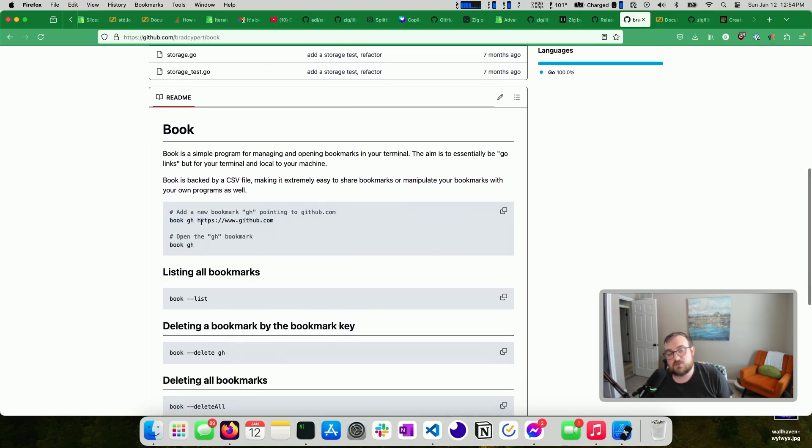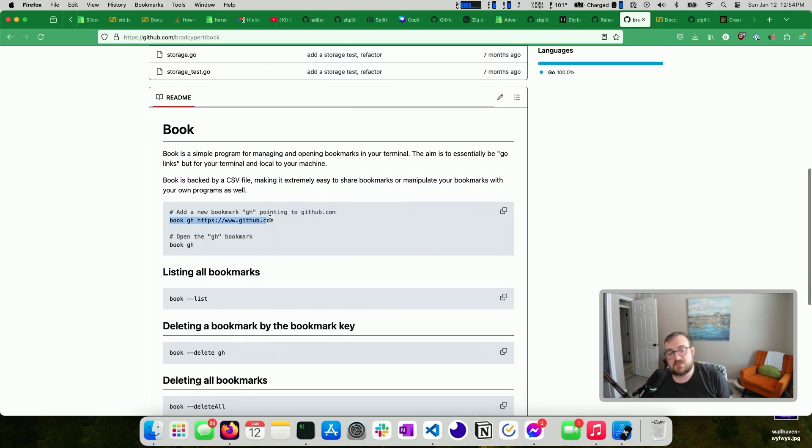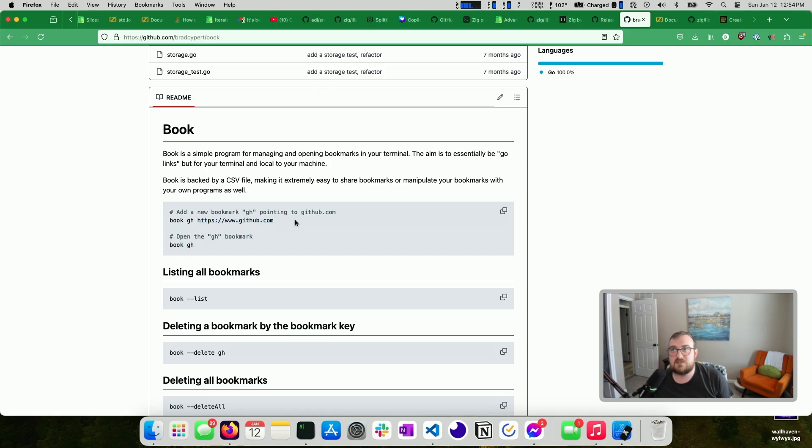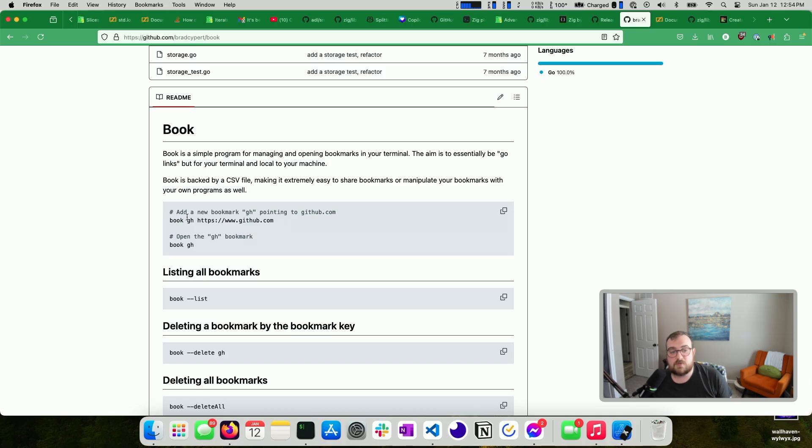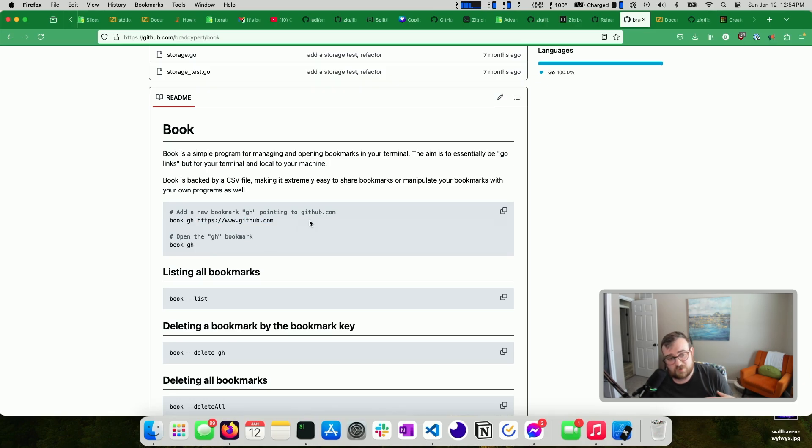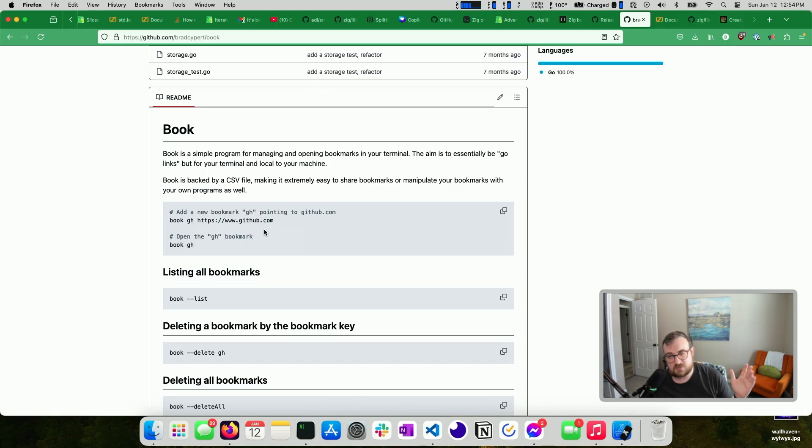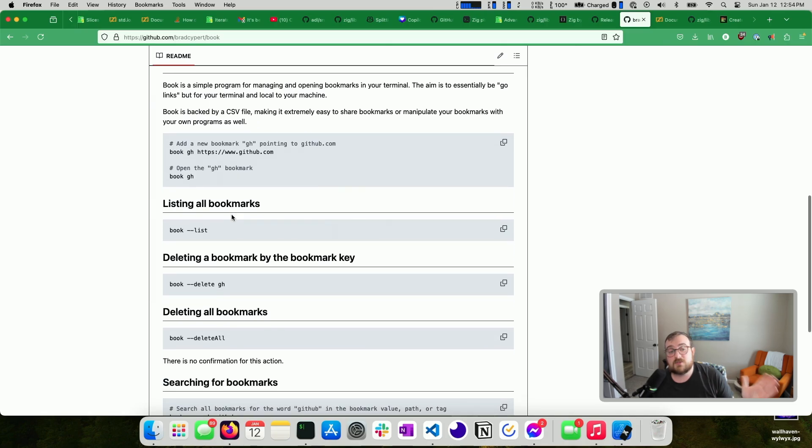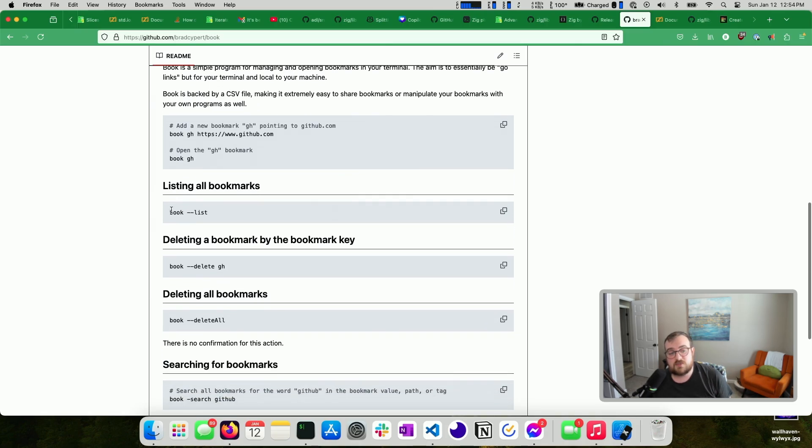So here's the short and sweet. You can – this adds a bookmark, so a bookmark called GH that points to GitHub. If you type book GH, it opens GitHub. It uses your machines – it switches off your architecture – or your OS, I should say, to determine how it should open the things that you provide to it. So if you're on a Mac, it just calls open on the value that's passed here. So that'll work with, like, local files. It'll work with web files. If you're on Windows, you know, it uses run32dll for certain things, and then it uses something else for other things depending on what you're trying to open. Anyways, that's the gist of it. You can list your bookmarks. You can delete a specific bookmark. You can delete all. You can search for specific bookmarks.